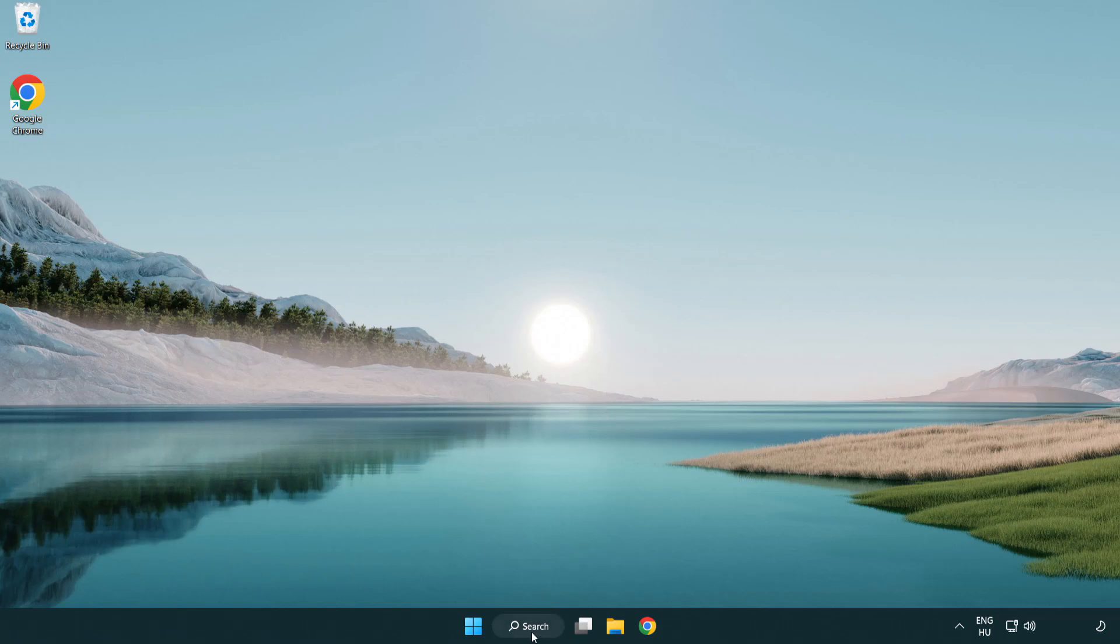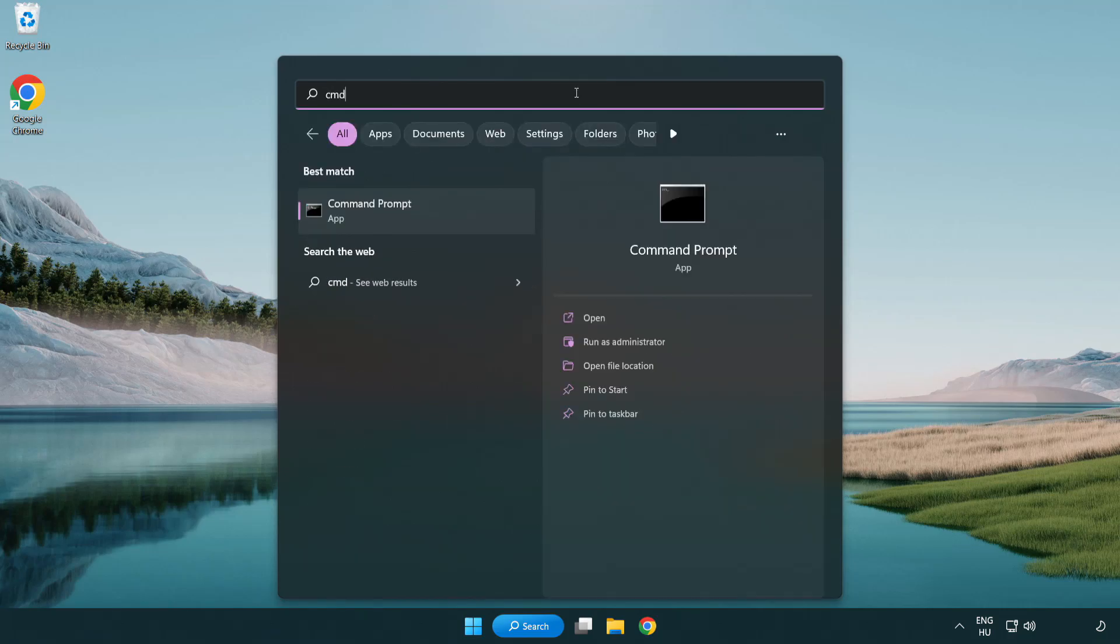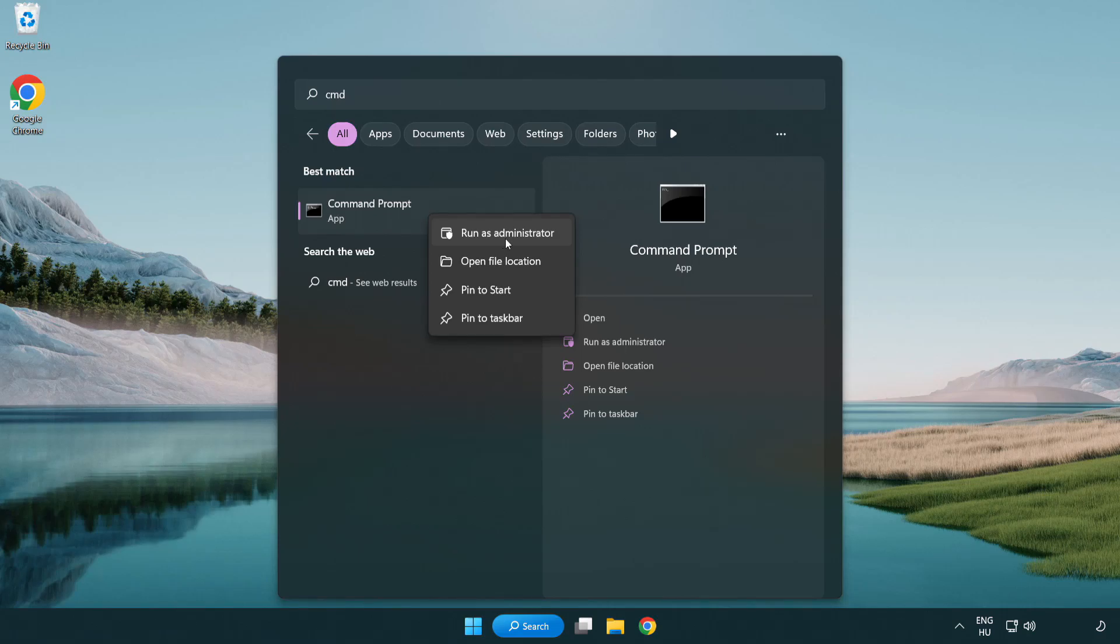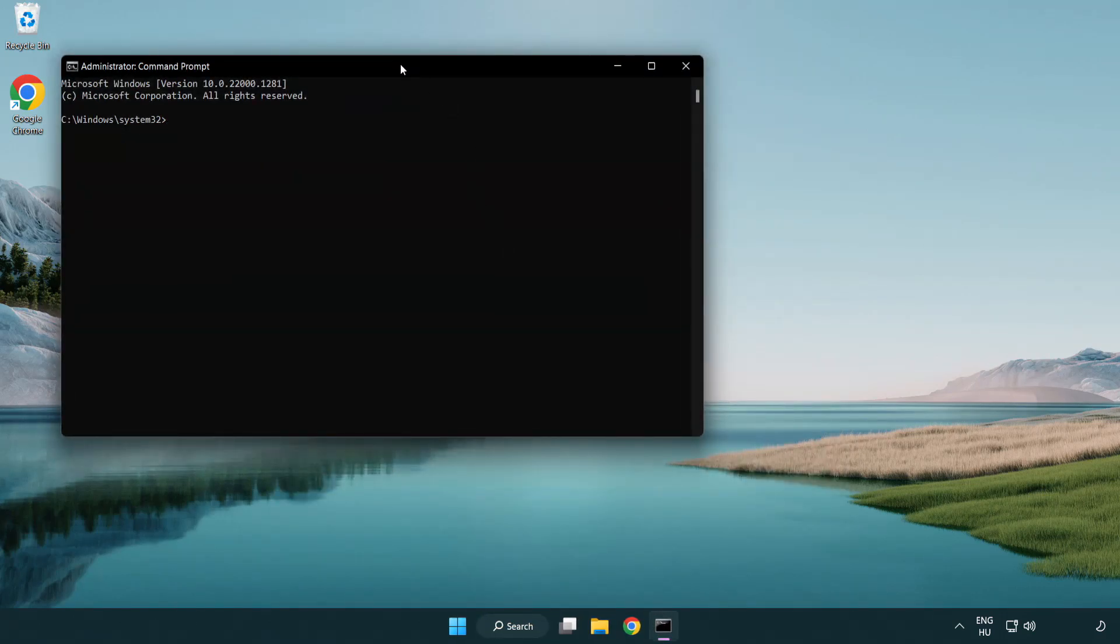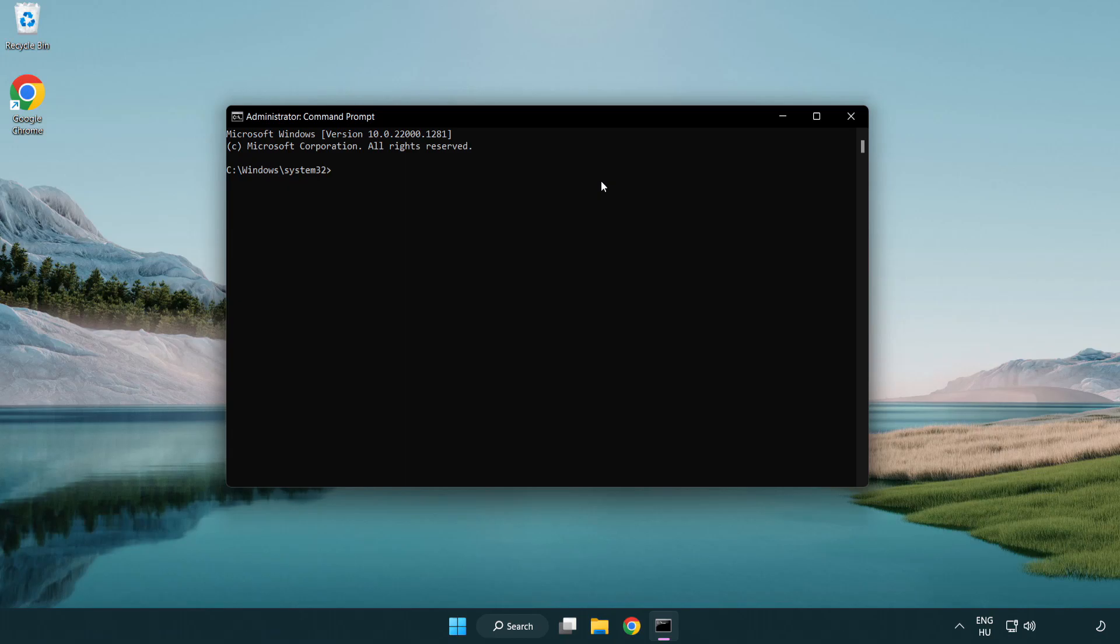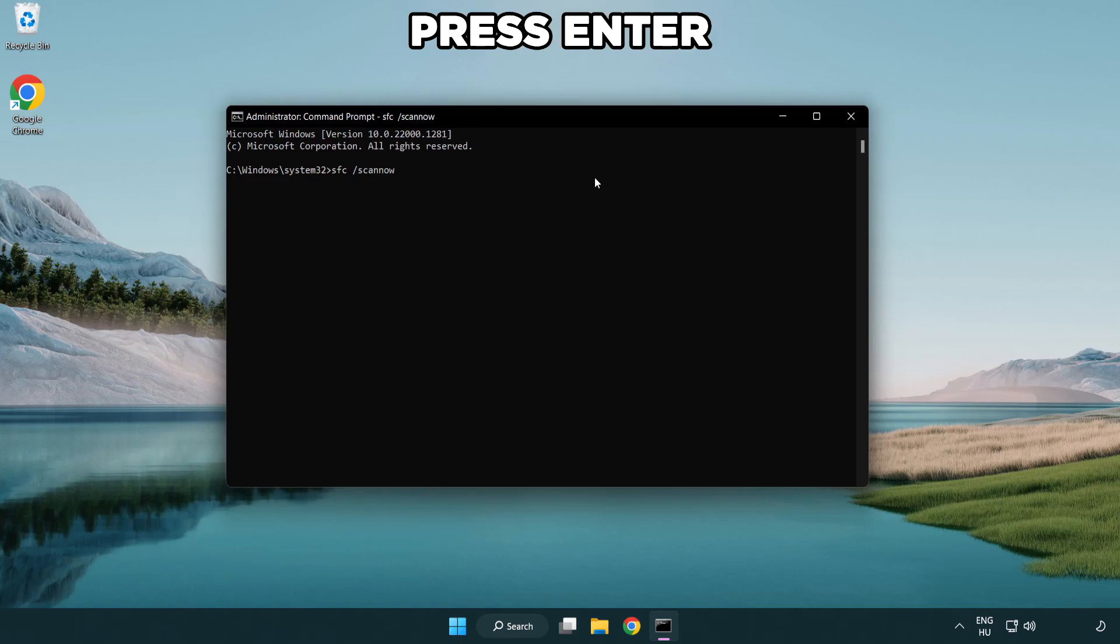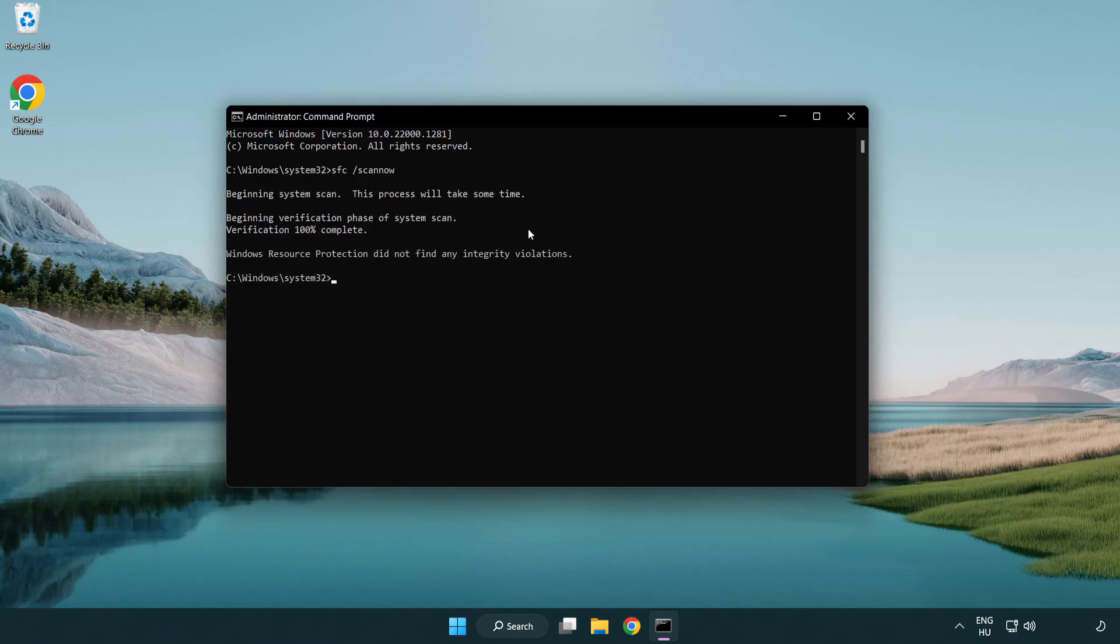Click search bar and type CMD. Right click command prompt and click run as administrator. Type SFC space scan now. Wait. After completed close window.